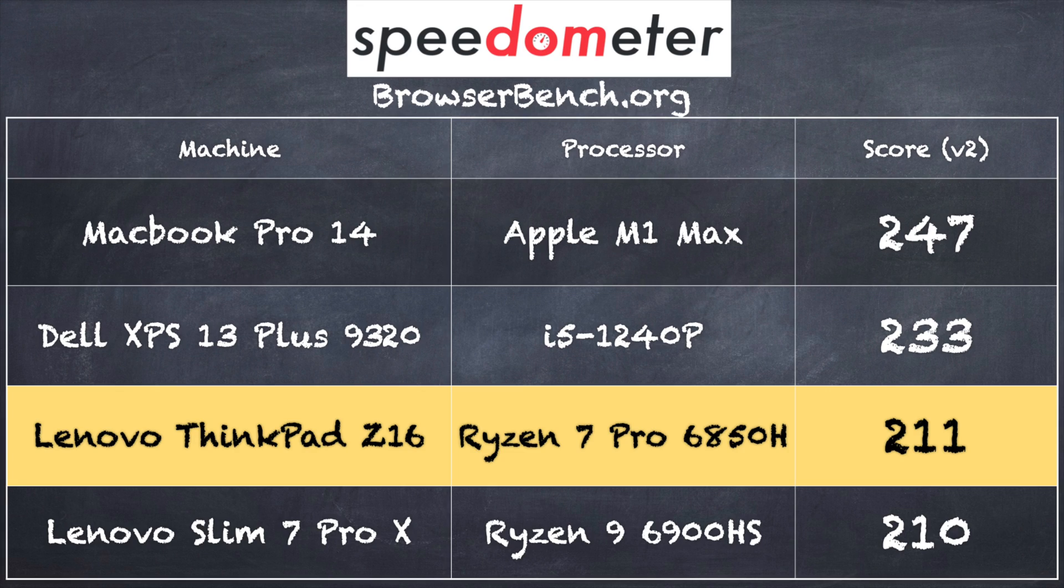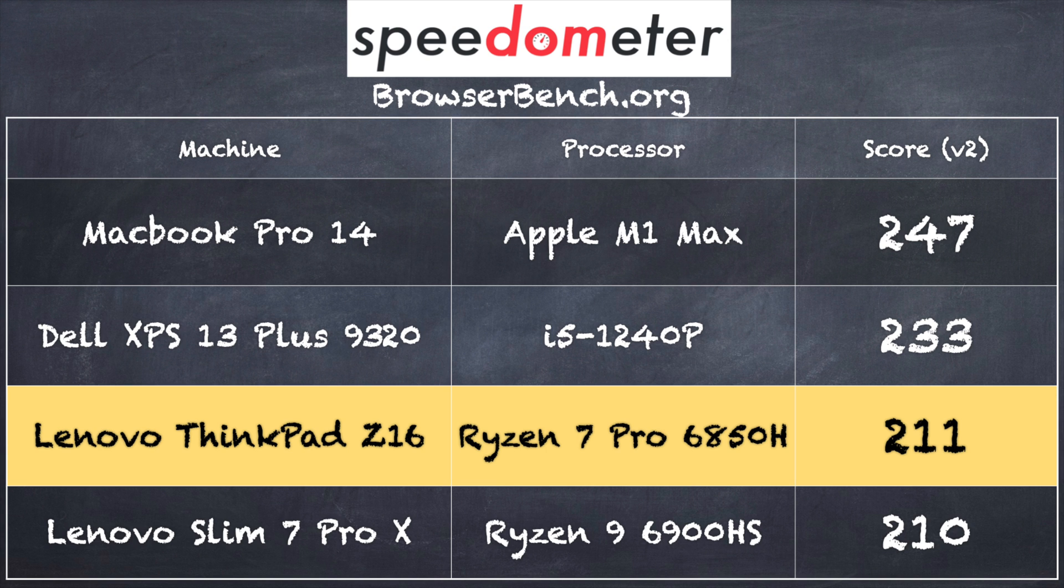On the browserbench.org speedometer benchmark test we got a score of 211 which is right in line with what I would expect out of a Ryzen machine of this generation. So performance here looks pretty good.